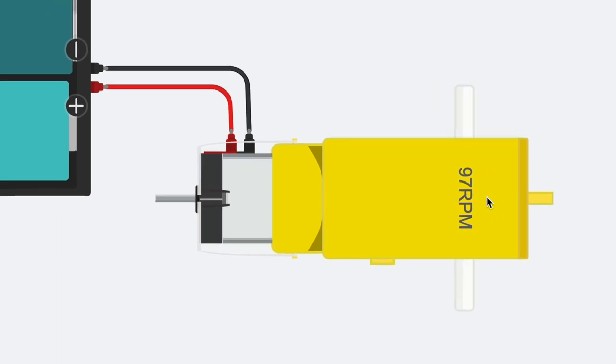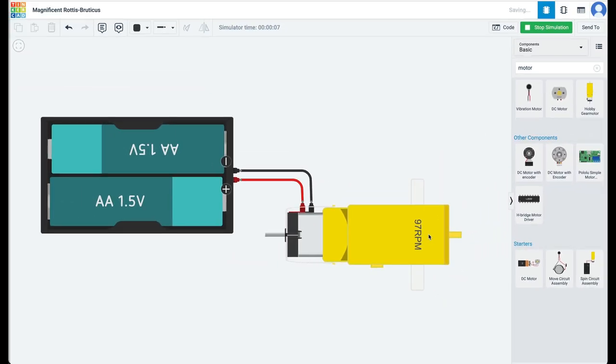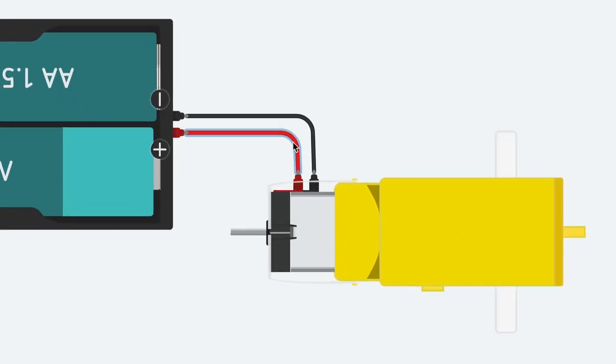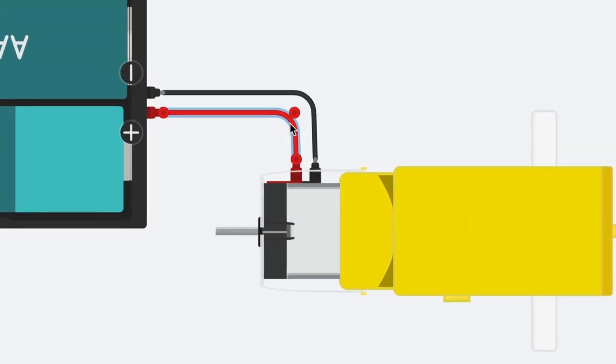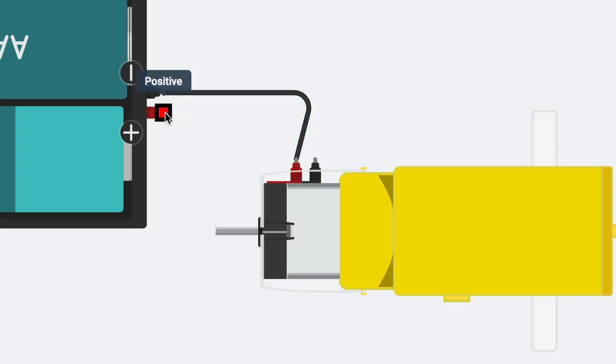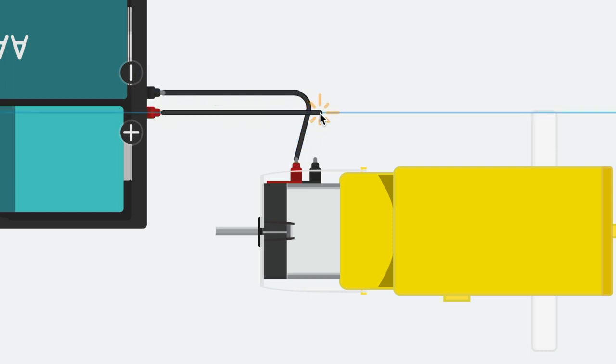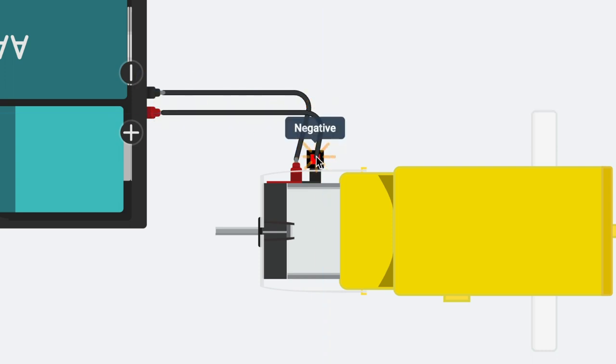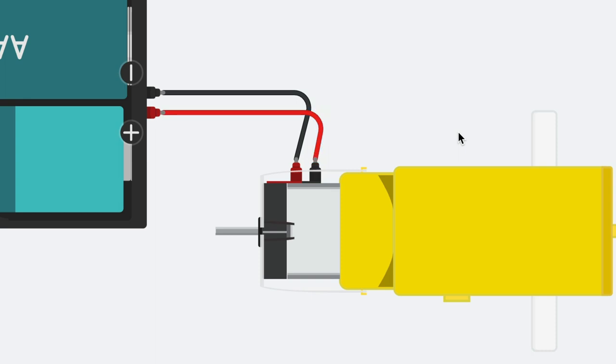Stop the simulation. Let's repeat the polarity experiment we did with the bulb. What do you think will happen when we change the positive and negative connections to the battery? Do you think the motor will continue rotating or do you think it will stop working?